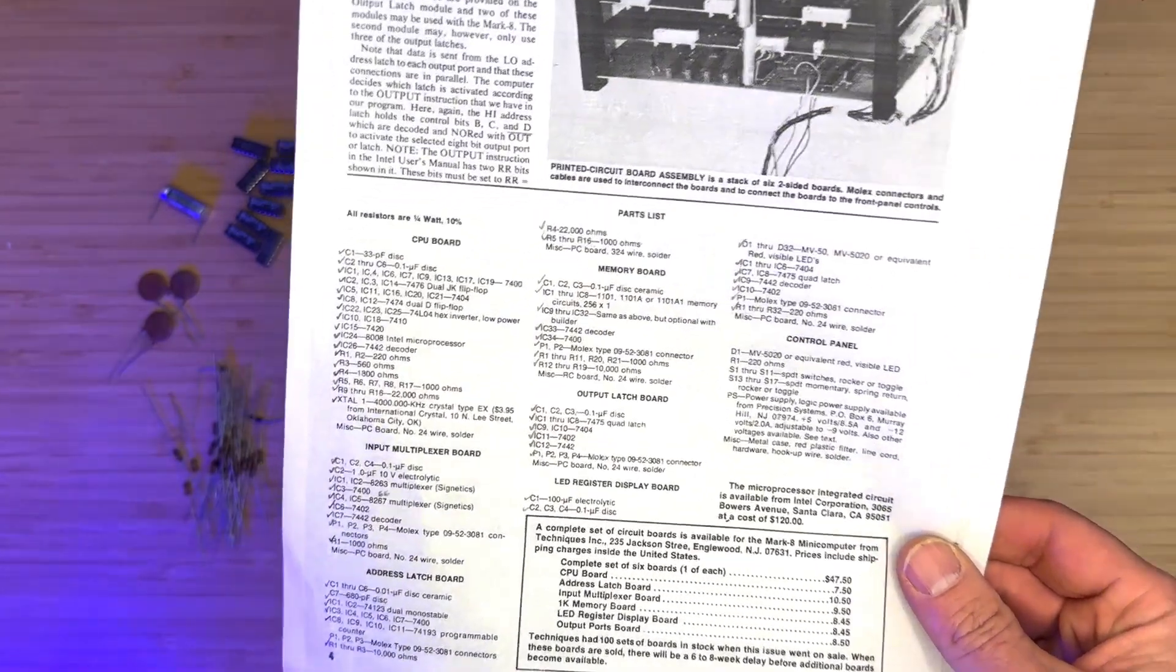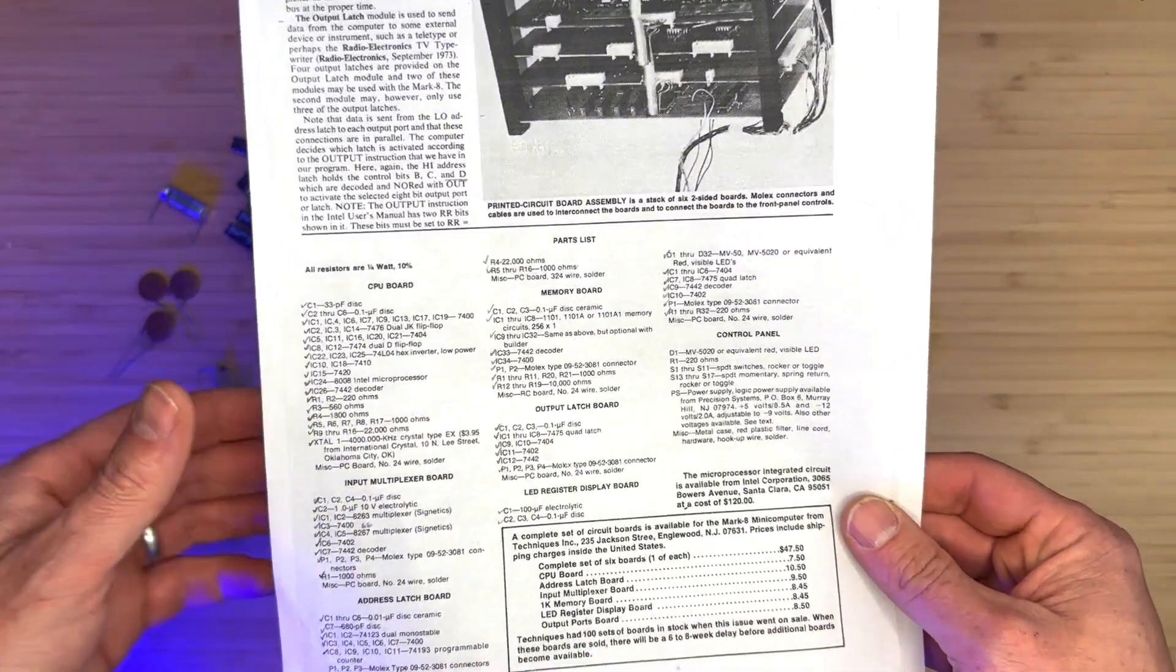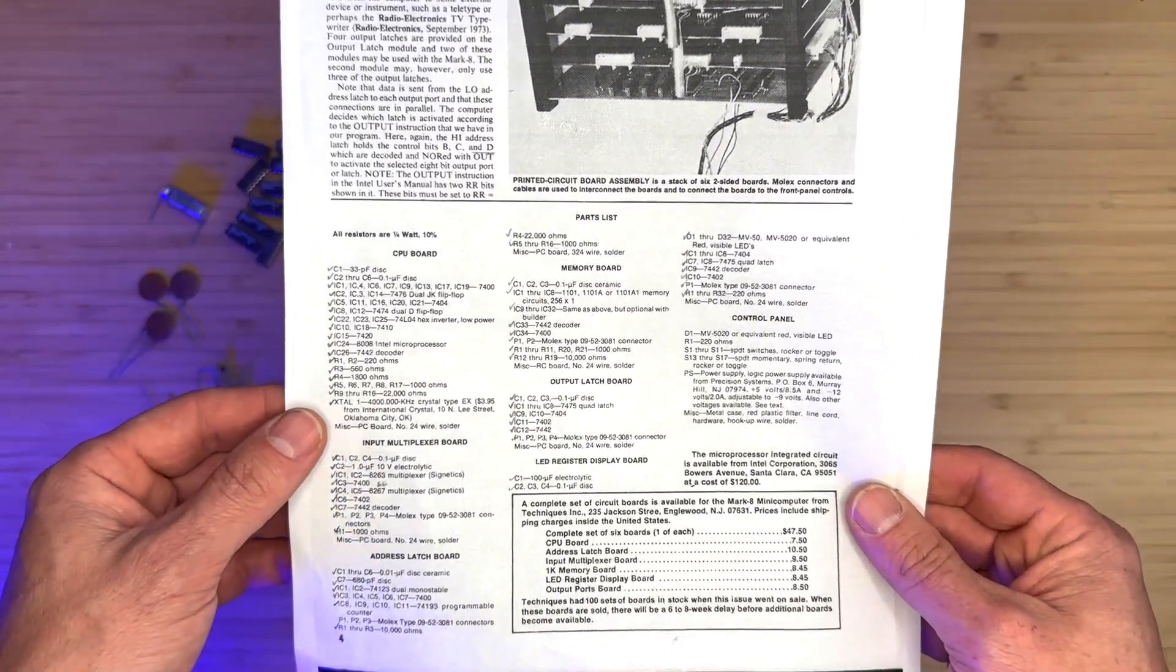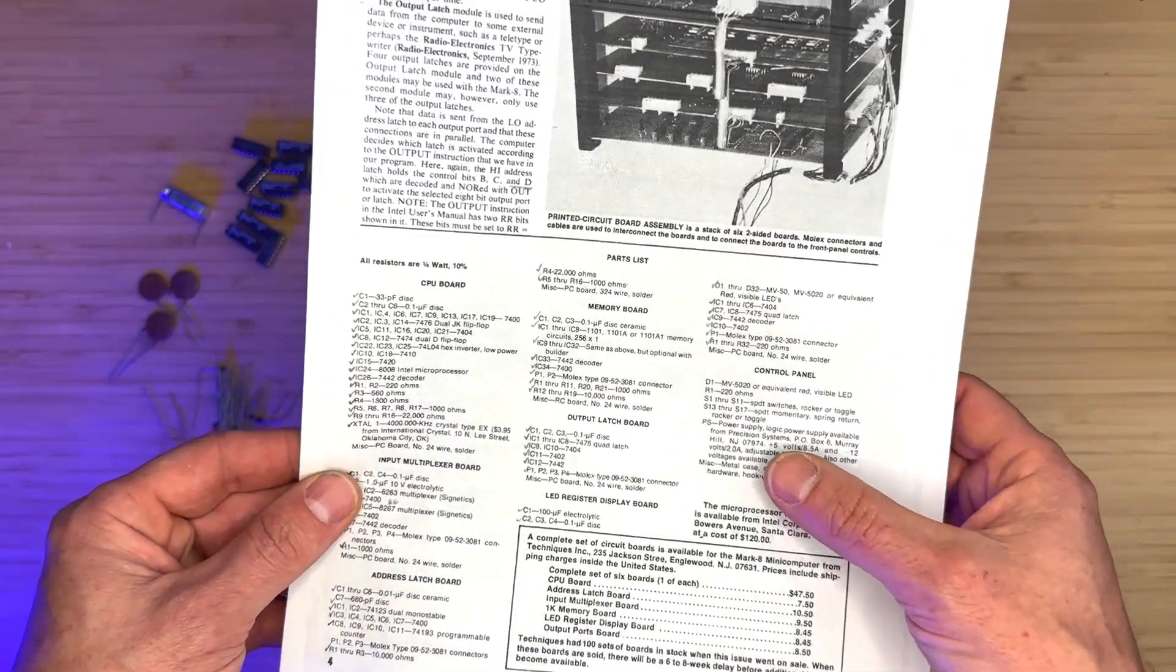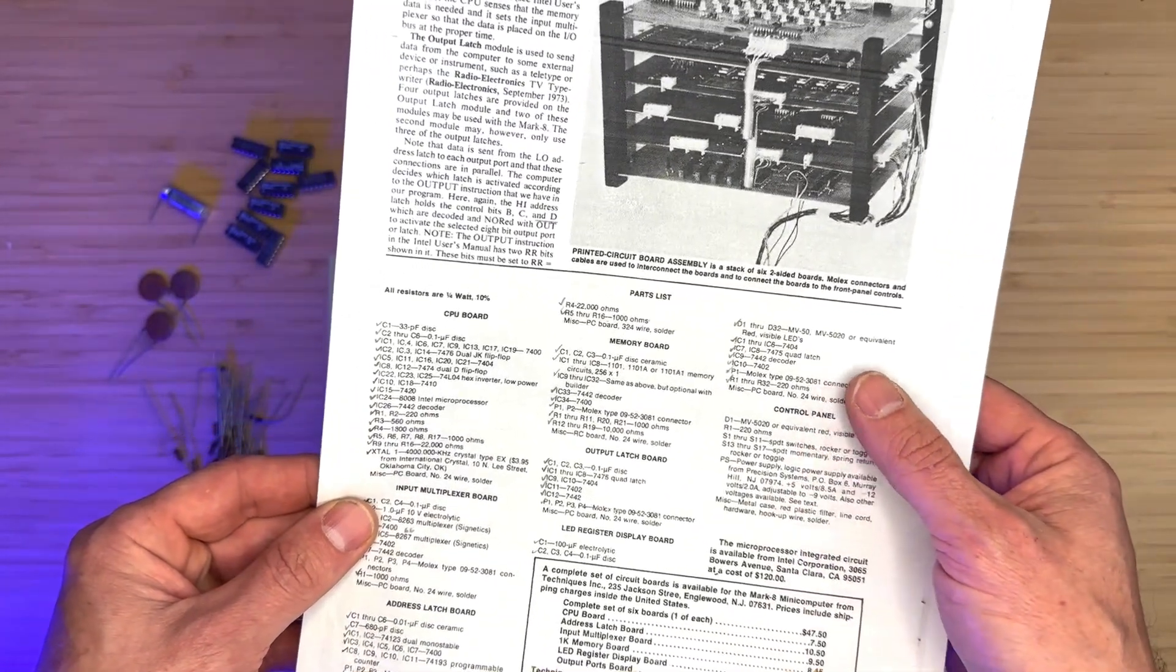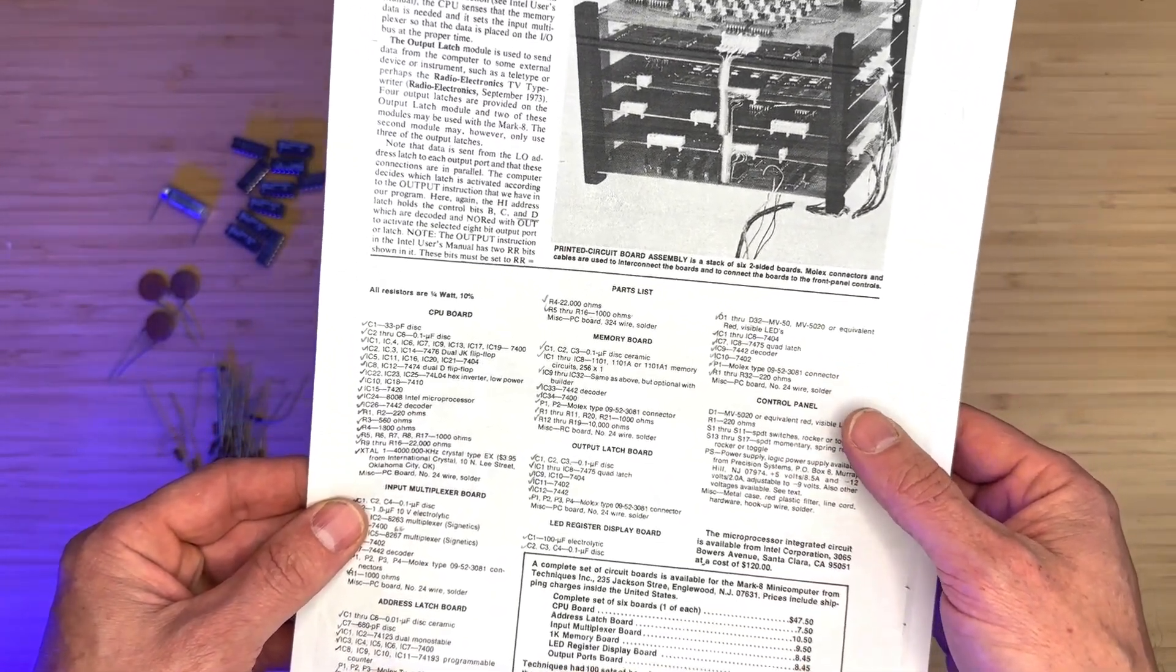Most of the components are from the 1970s time period, except for a few ICs, but since I'll be using IC sockets, they can easily be replaced.